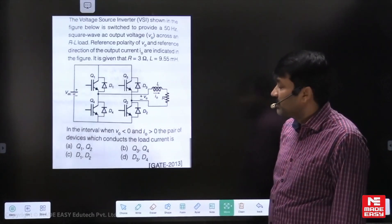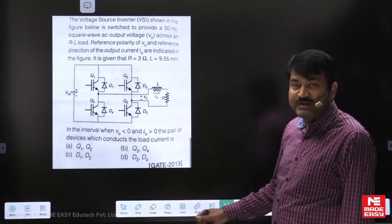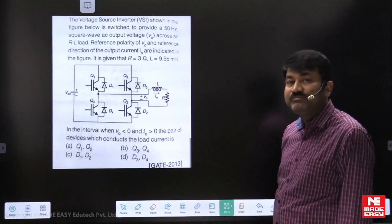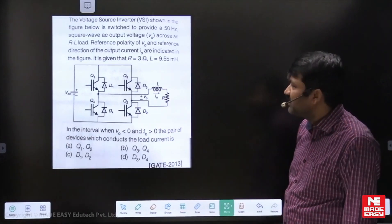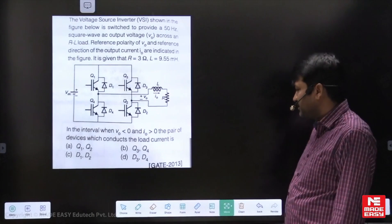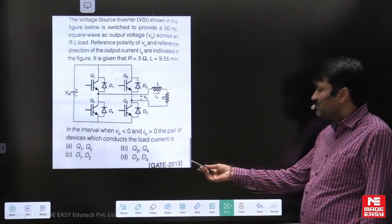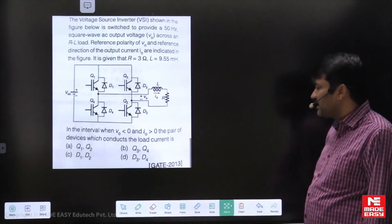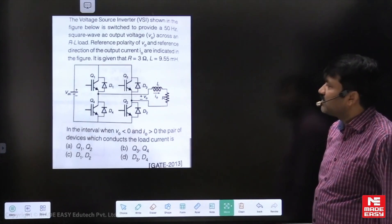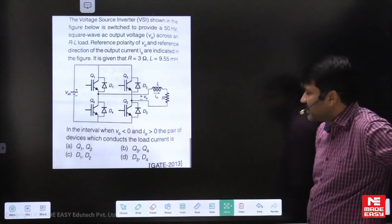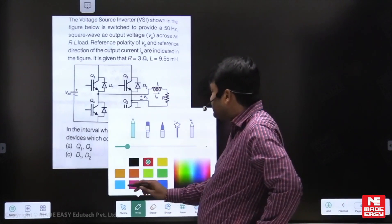Hello, dear students. I am taking one sample GATE question to explain some basic concepts in inverters. This question is taken from inverters and was asked in GATE 2013. You can go through the circuit diagram — it is actually a voltage source inverter.